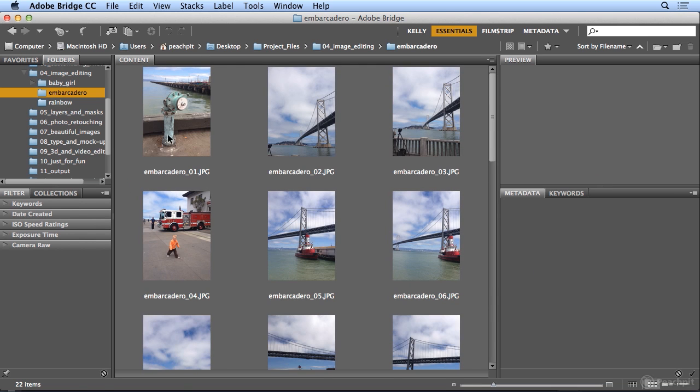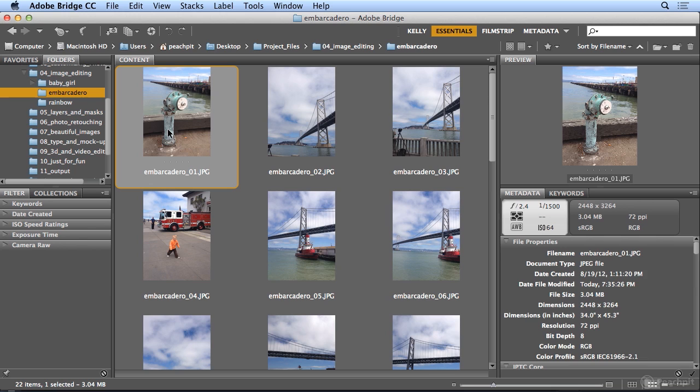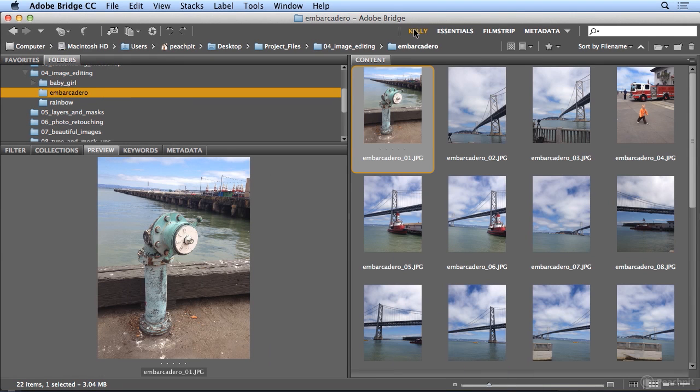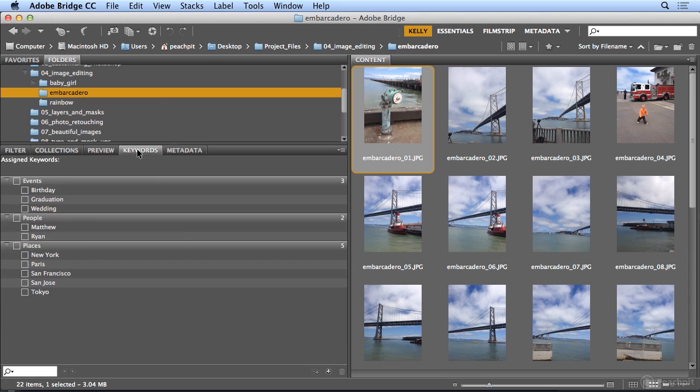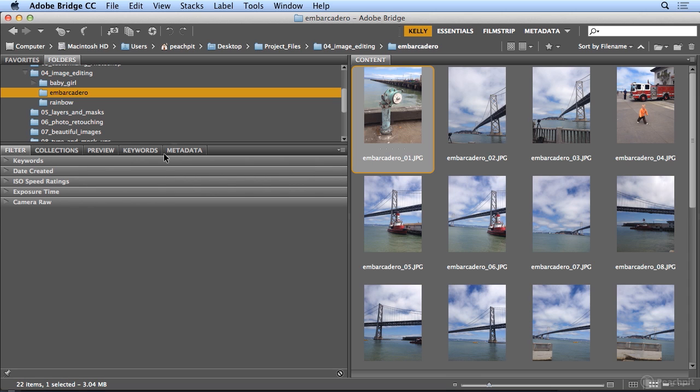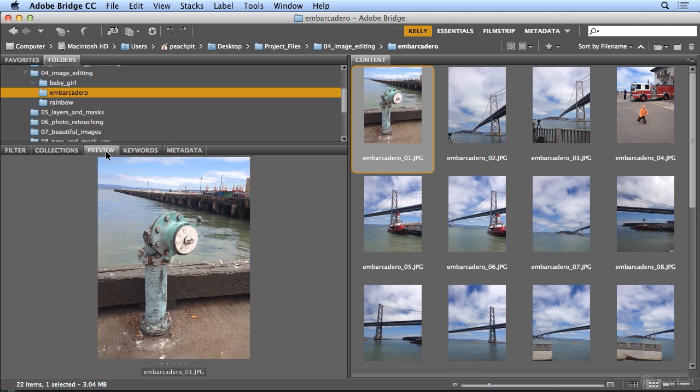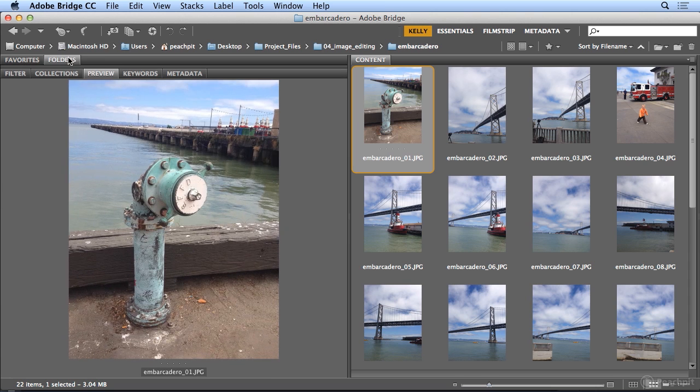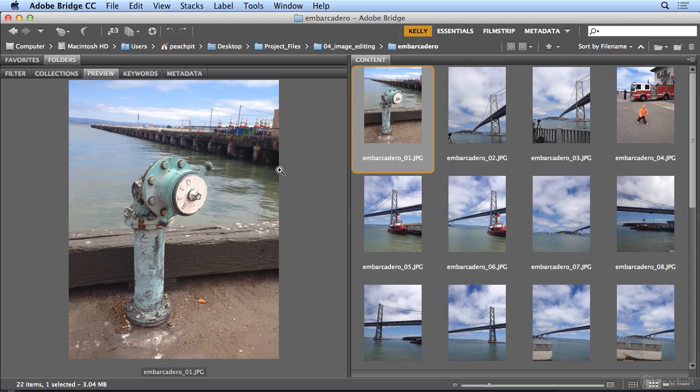If I scroll back up, I might want to name this image something else. So I'm going to switch to my Kelly workspace, which has all of my panels that I frequently use, down here on the lower left. And if I hit Preview and double click the word Folders, I could see a much larger preview without having to zoom in. So this is a water fire hydrant, I think. So I'm going to name this Hydrant or Embarcadero Hydrant.